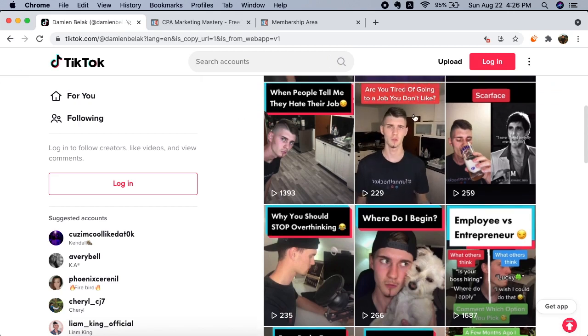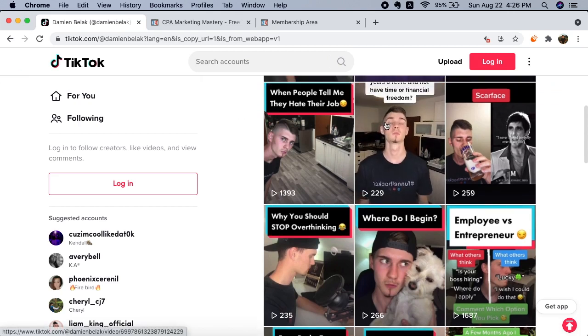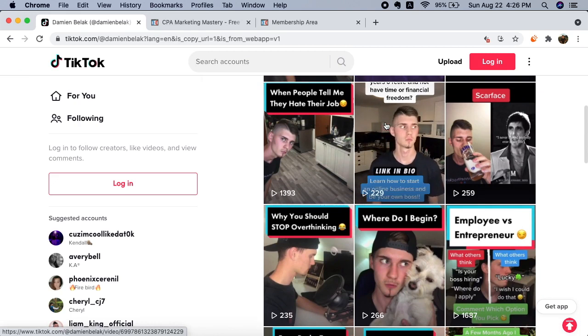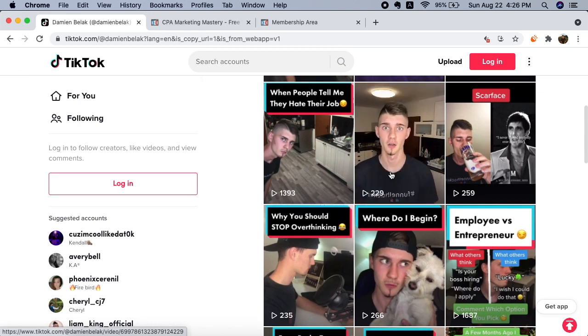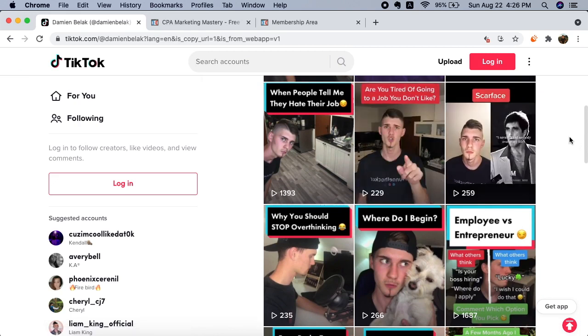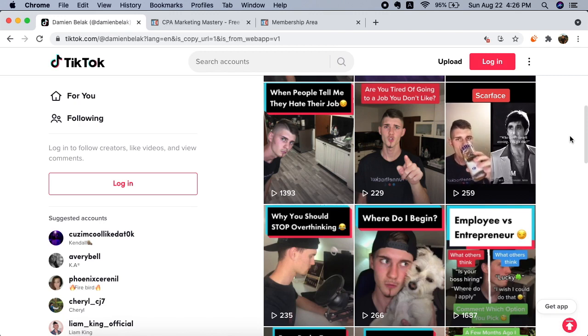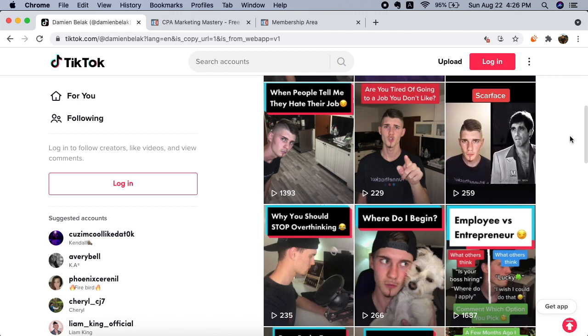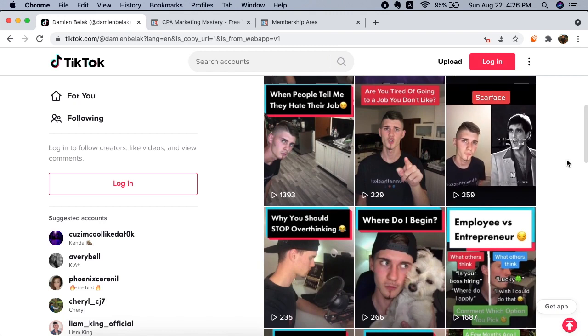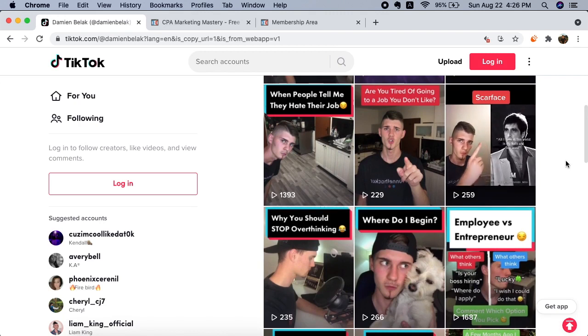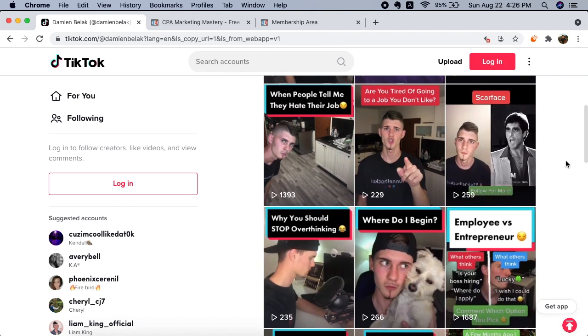So I have a hook - that's the hook: 'Are you tired of going to a job you don't like?' Then there's the story, so I basically talk a bit more about what I just hooked them into, and then I call to action, which is click the link in my bio. This is a simple process that you can use for yourself and get lots of fresh leads every single day.